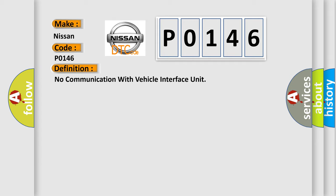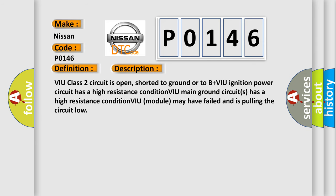And now this is a short description of this DTC code. VIU class 2 circuit is open, shorted to ground or to B+VIU ignition power circuit has a high resistance condition, VIU main ground circuits has a high resistance condition, VIU module may have failed and is pulling the circuit low.